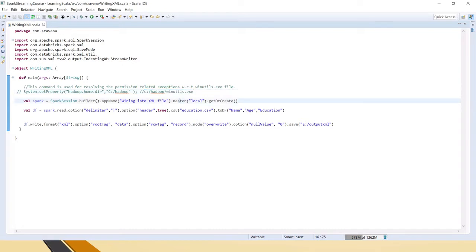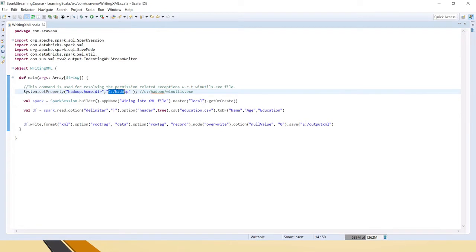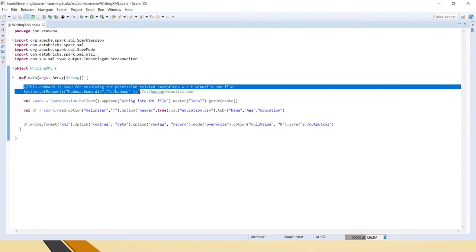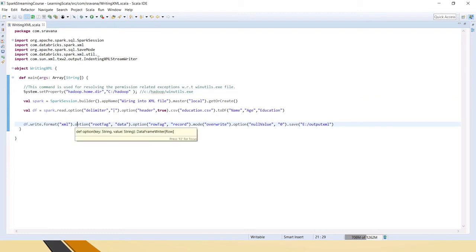Hence, we have to set the property here. Just before that Spark session, you have to set the property like System.setProperty hadoop.home.dir, which is directory, and in the second parameter you have to mention where exactly you have this winutils.exe file in your local machine. This is a very important step so that these two exceptions will be resolved.